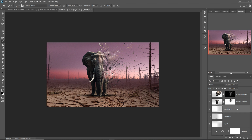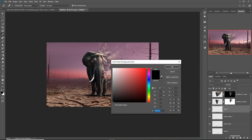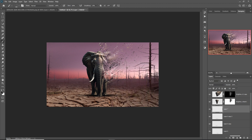Take a blank layer, go to the brush tool with black color, select the blank layer, choose a slightly darker color, and apply in that area to add depth.